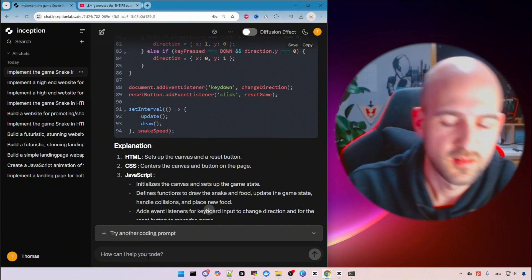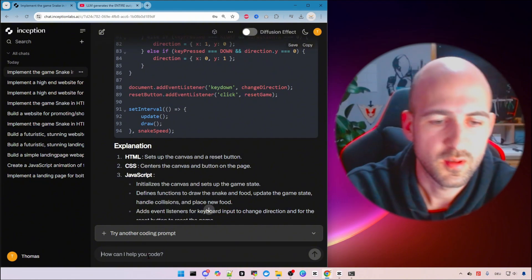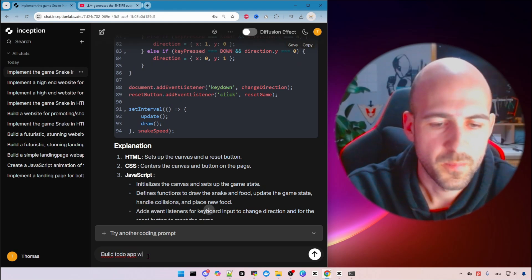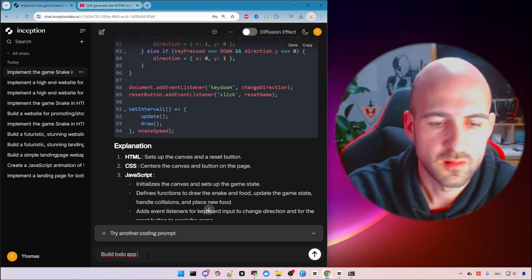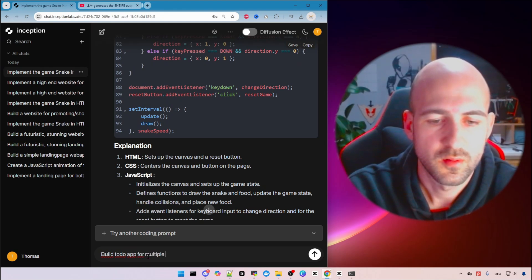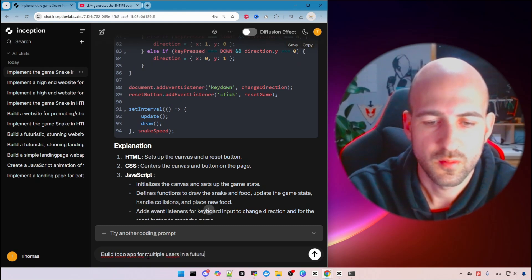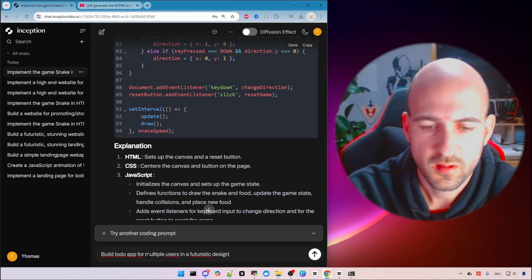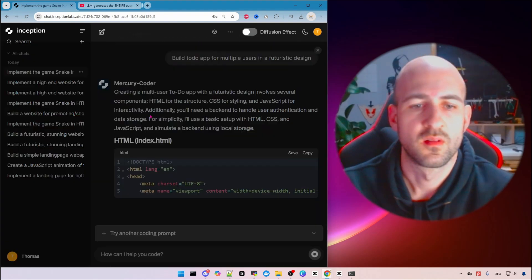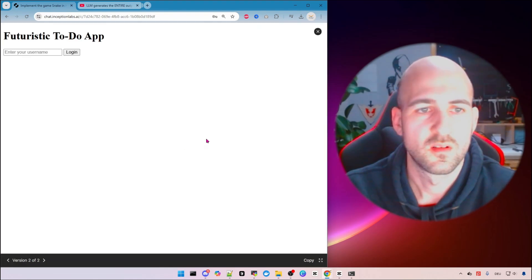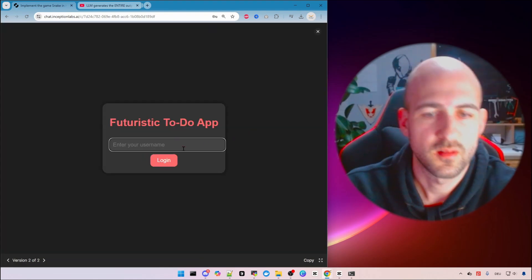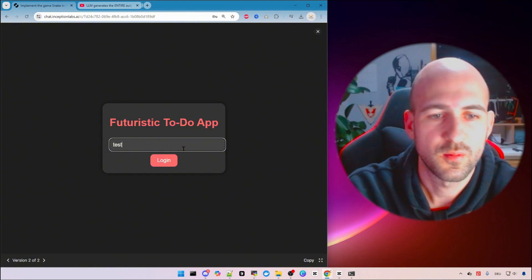Let's try something else. Build a todo app for multiple users in a futuristic design. And here we go. So this was so fast.